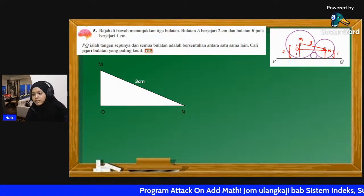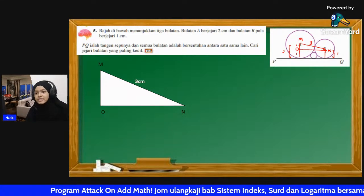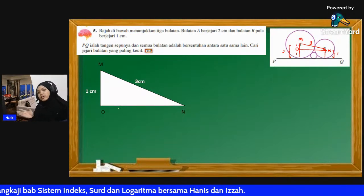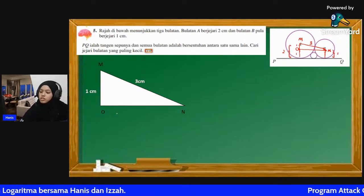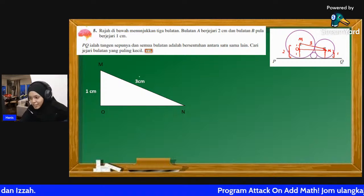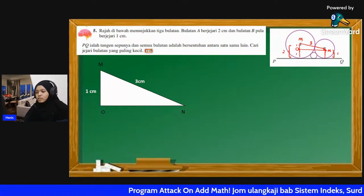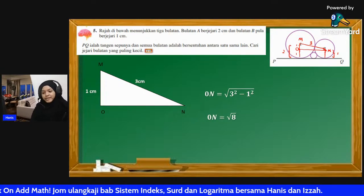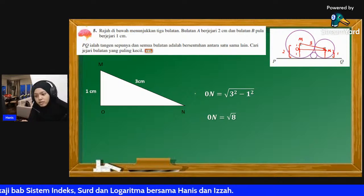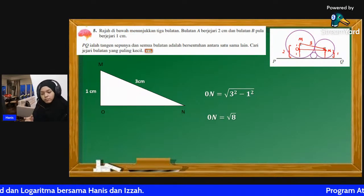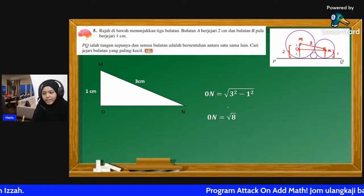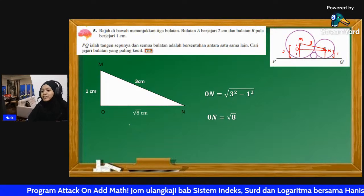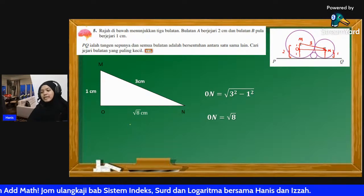Hypotenuse kuasa 2 tolak tinggi kuasa 2, kita punca kuasakan: ON = √(3² - 1²) = √(9-1) = √8. Dapat √8. Memang kita tinggalkan dalam jawapan dalam bentuk √8 - sebab memang kita tak boleh nak selesaikan pun. √8 adalah yang paling tepat, jangan ambil perpuluhan. So kita dah dapat clue yang pertama iaitu panjang ON = √8 cm.